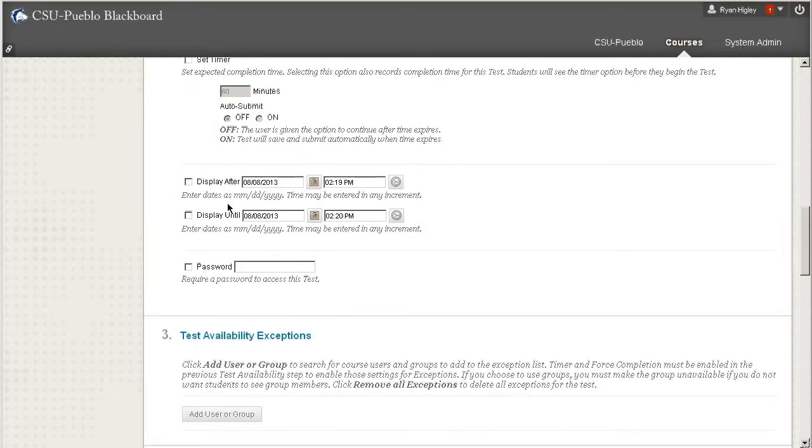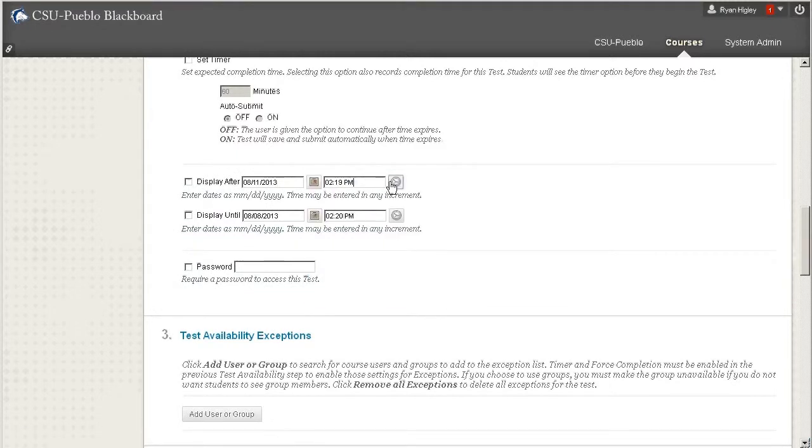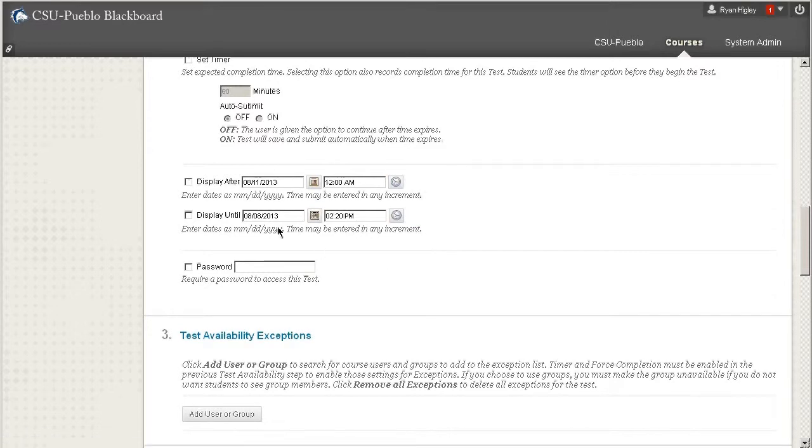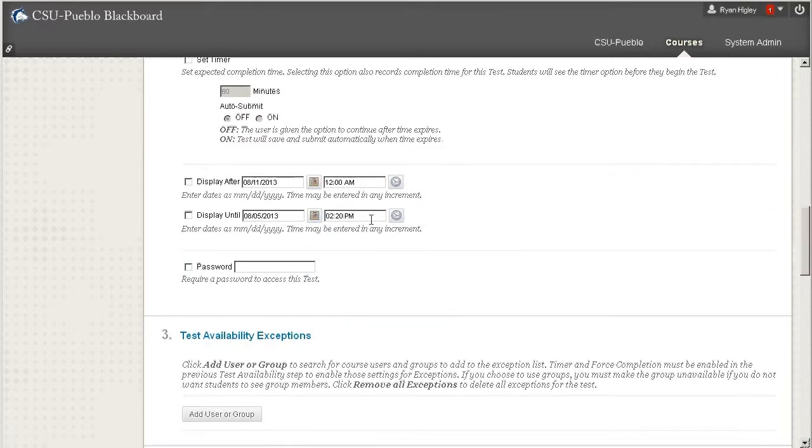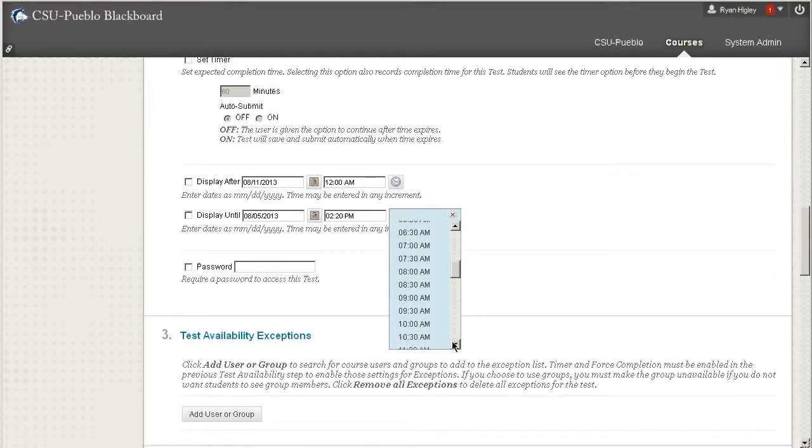And then here's where we can display after and display until. So if you just click the little calendar, I can say I want it to start Sunday night and I'm going to set it at midnight, and I only want it to go until Monday at noon.